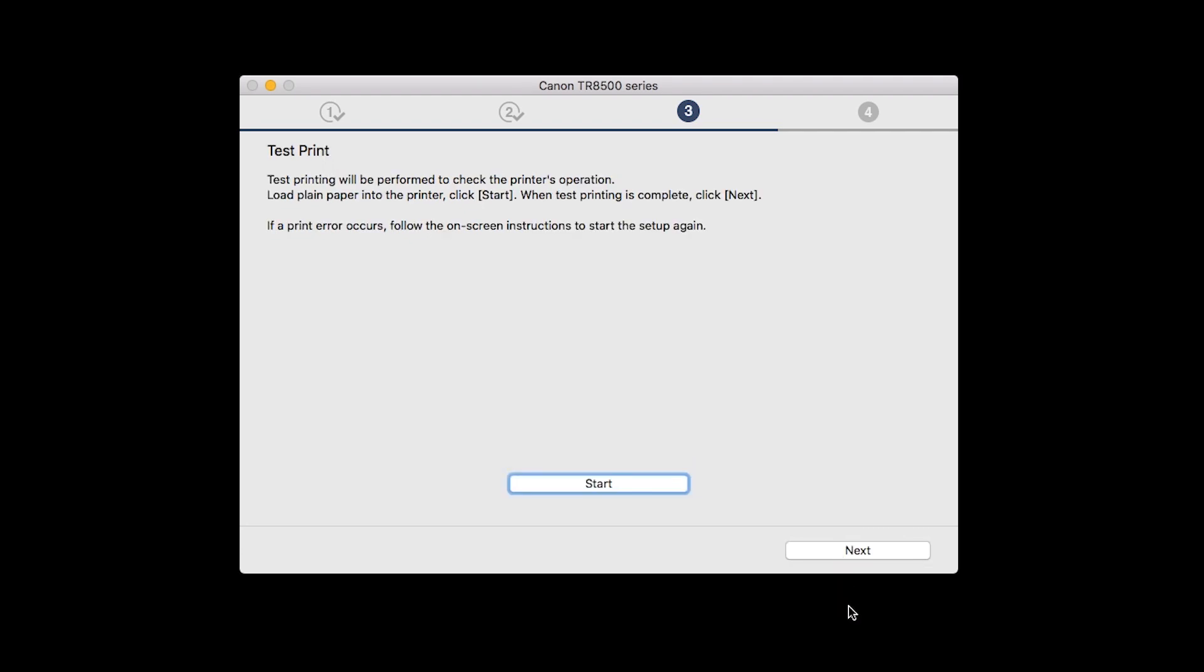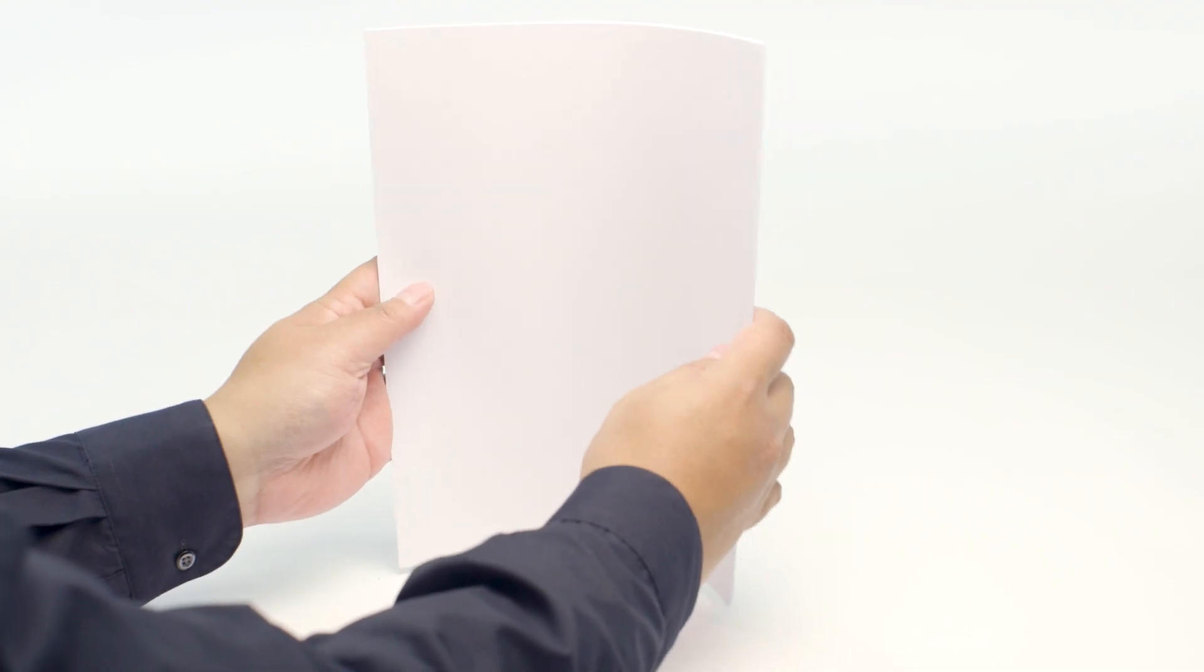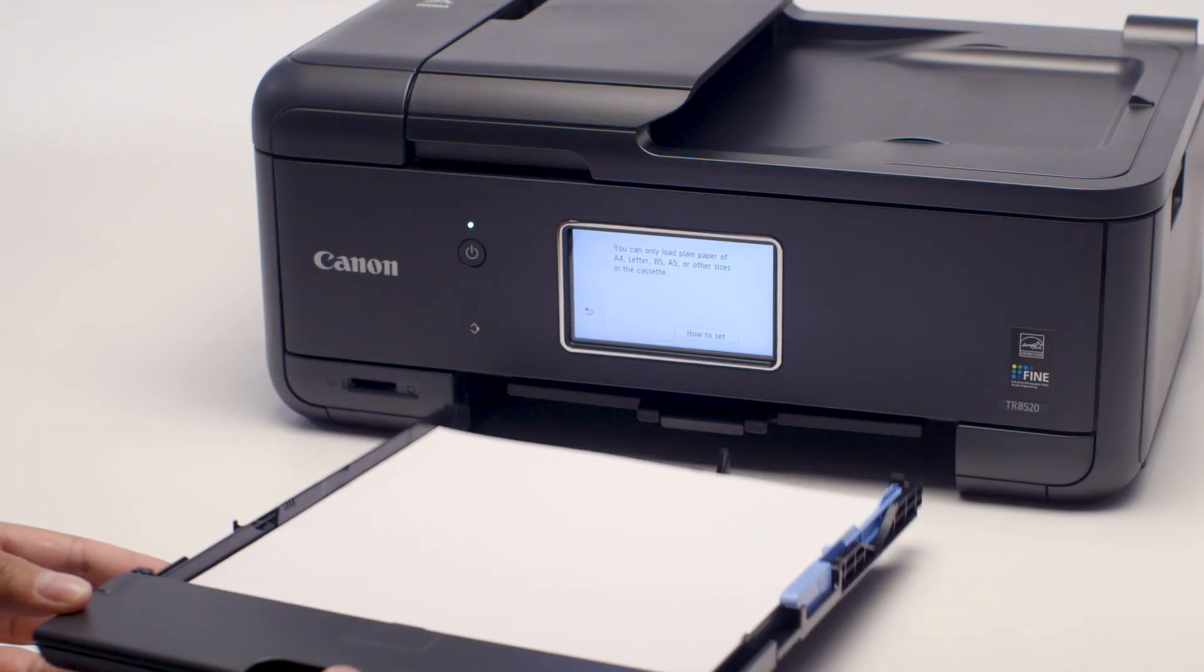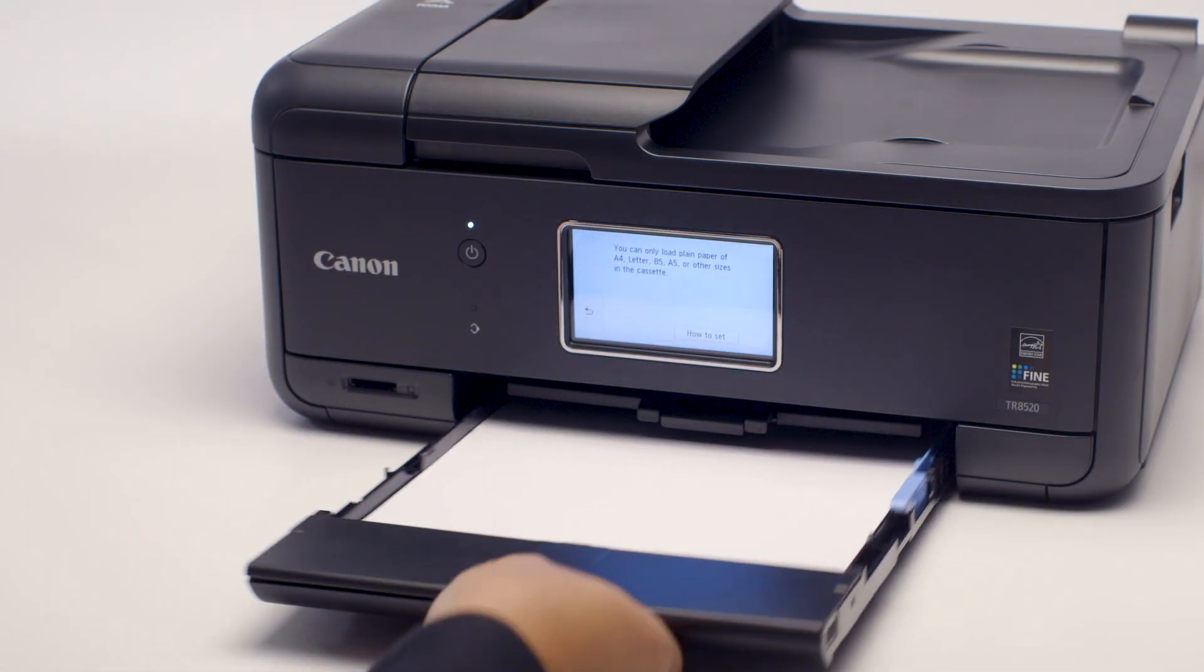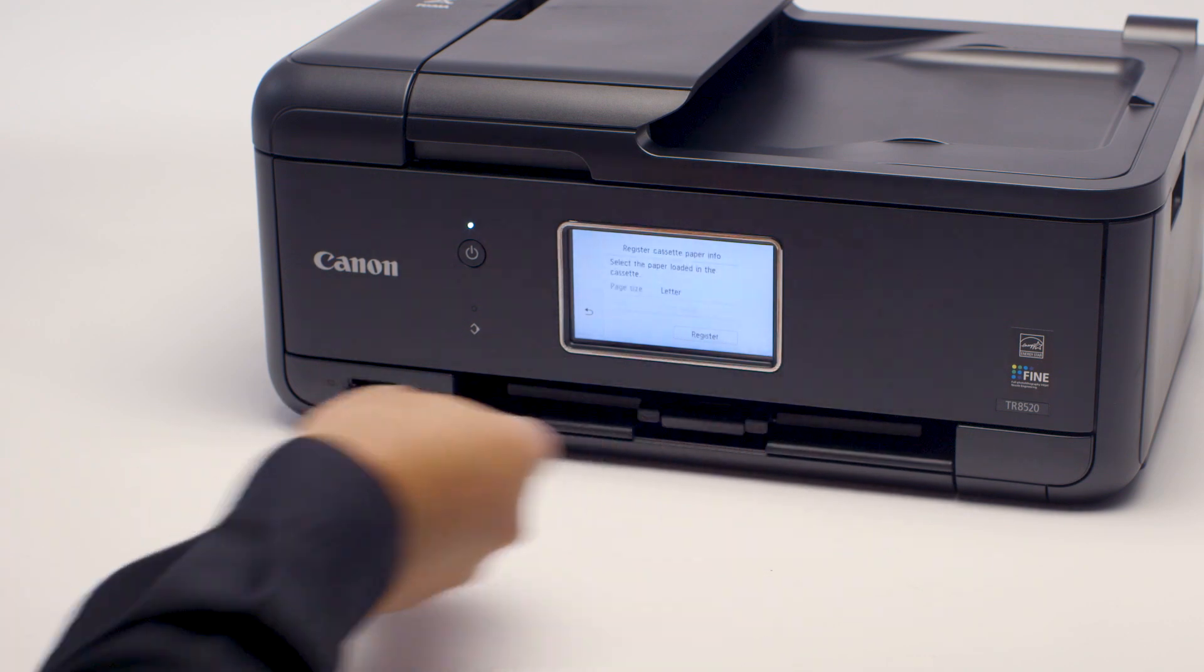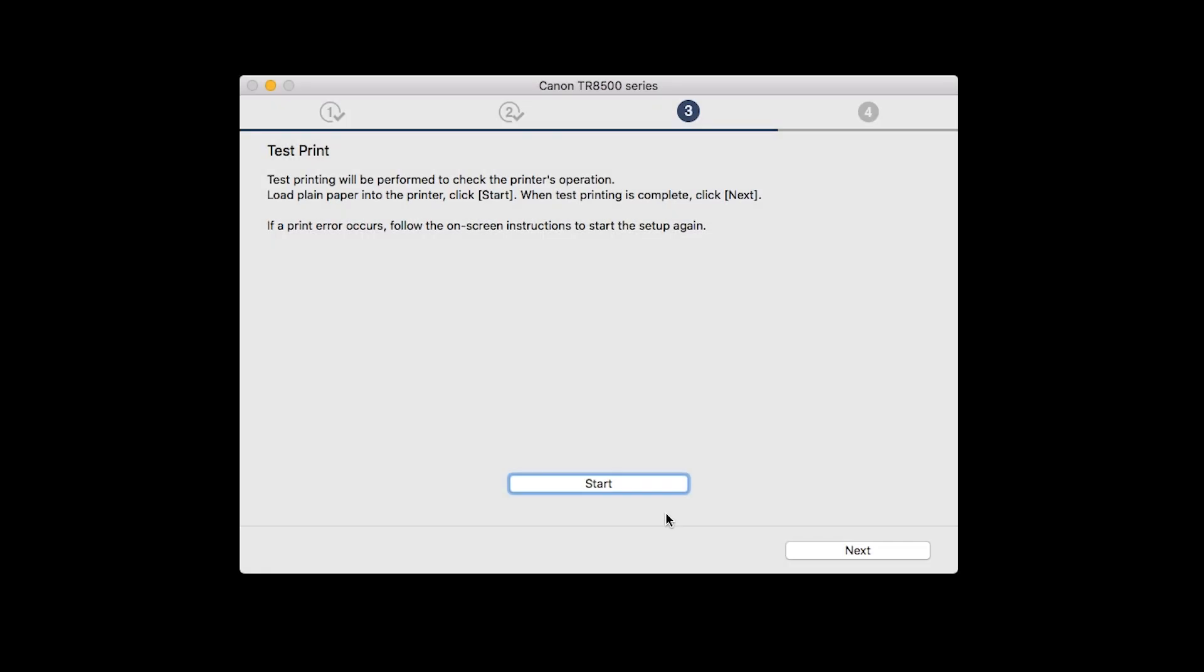Now the Test Print window is displayed. If you would like to make a test print, load plain paper into the printer. Then click Start.